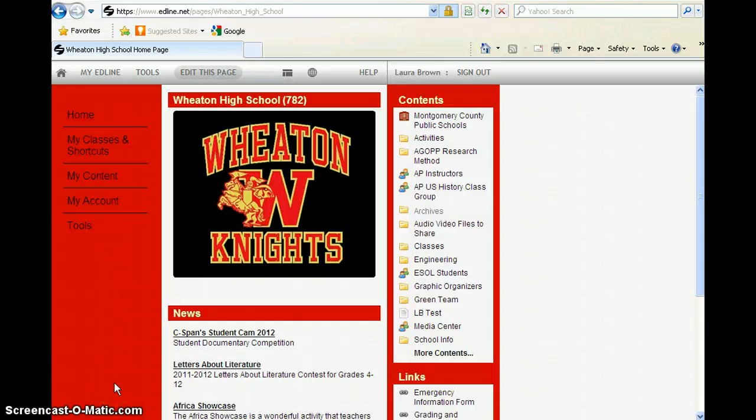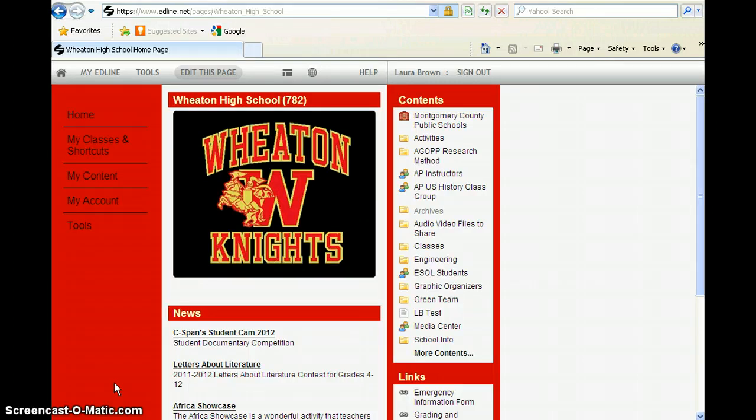Hello, this is Ms. Brown, your Wheaton High School Media Specialist. If you need to access online services from the school at home, simply log into your Edline account as seen on the screen.